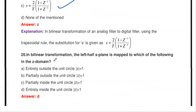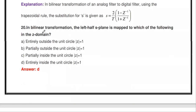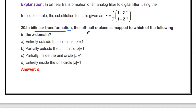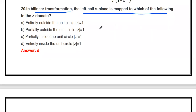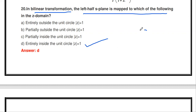The next question: in bilinear transformation, the left half s-plane is mapped to which of the following in the Z-domain? The left half s-plane values are mapped inside the unit circle, where |z| = 1, in order to design a stable filter. The left half values are mapped entirely inside the unit circle in the Z-plane. If a right half s-plane value is mapped, it lies outside the unit circle.